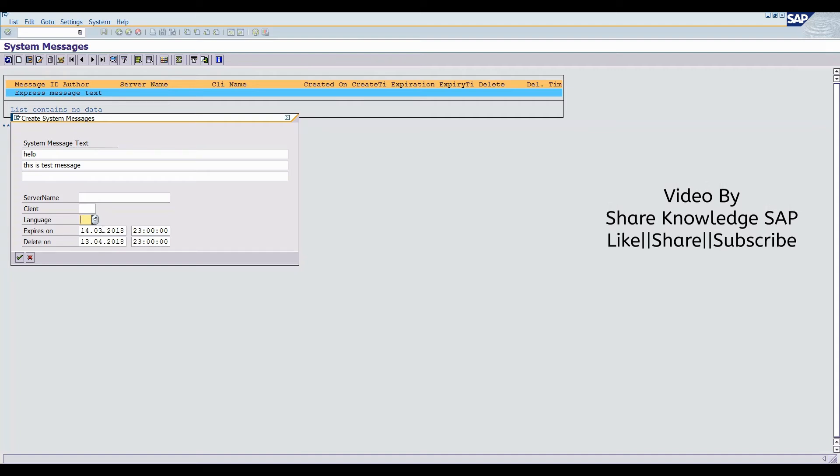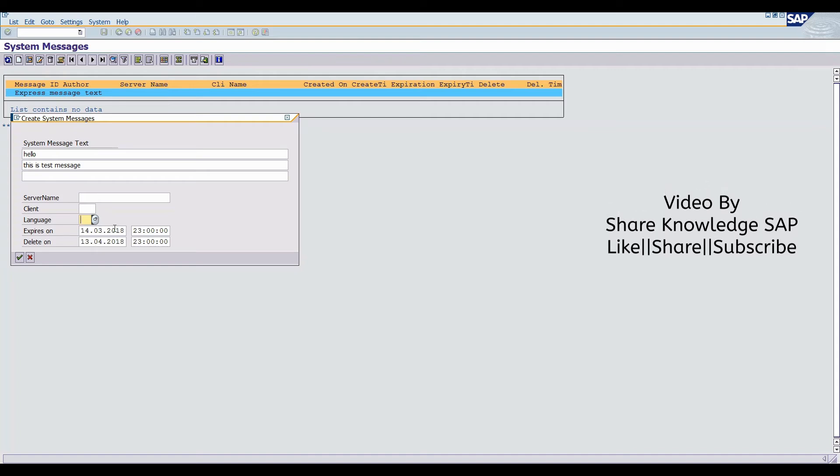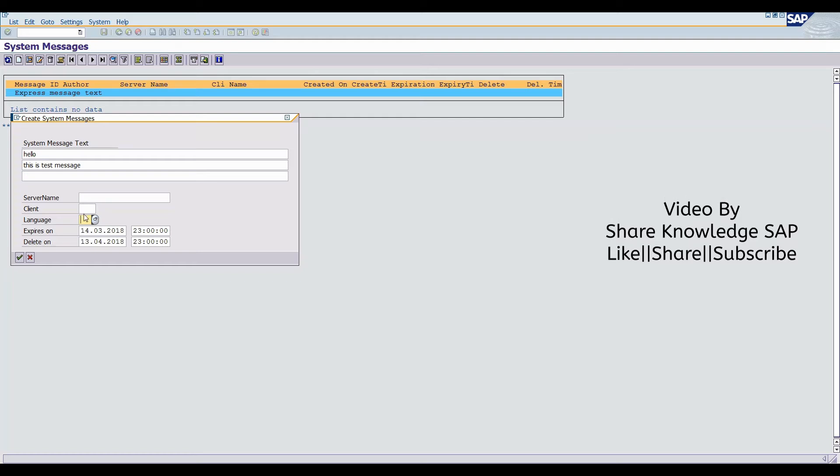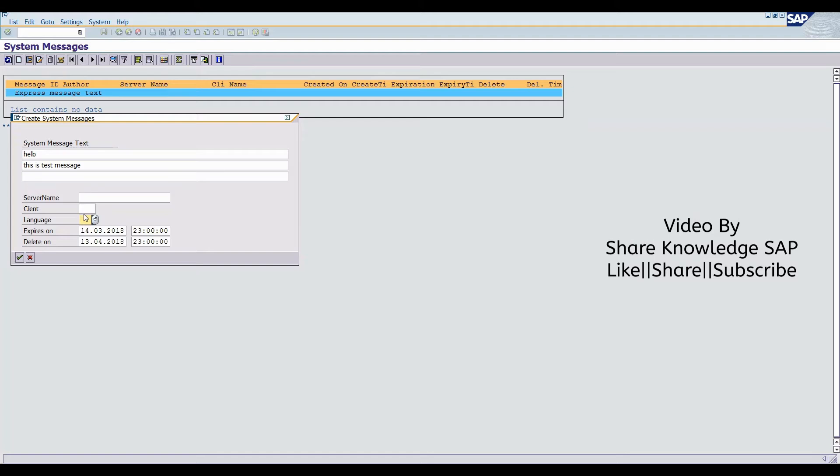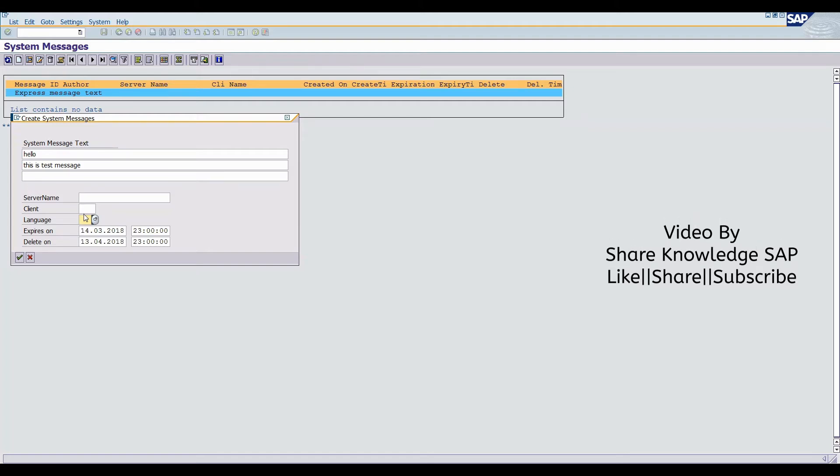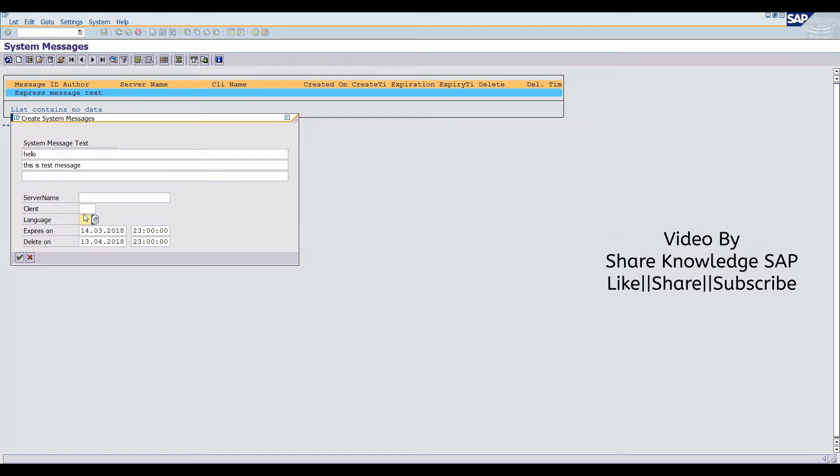Fourth one is expire on. If you select timeline, then it will automatically expire at that time. And the last one is delete on. After one month, message will be deleted from the SAP database.